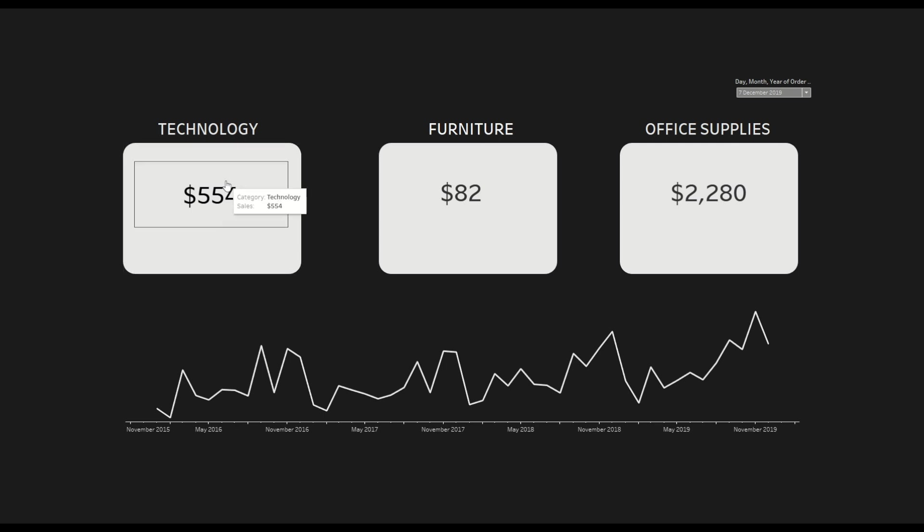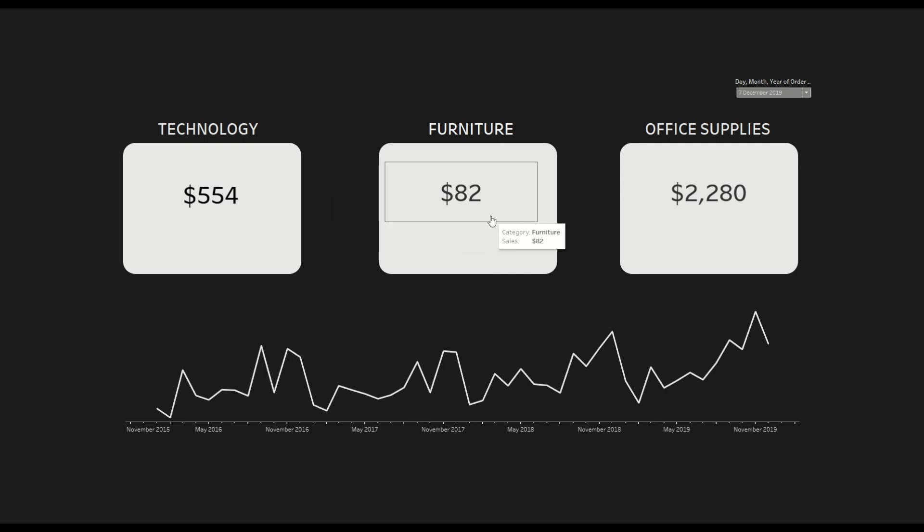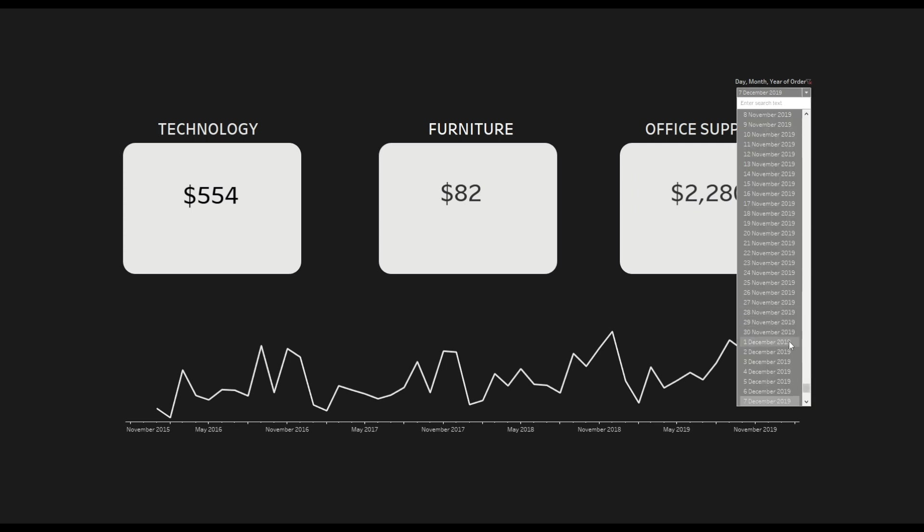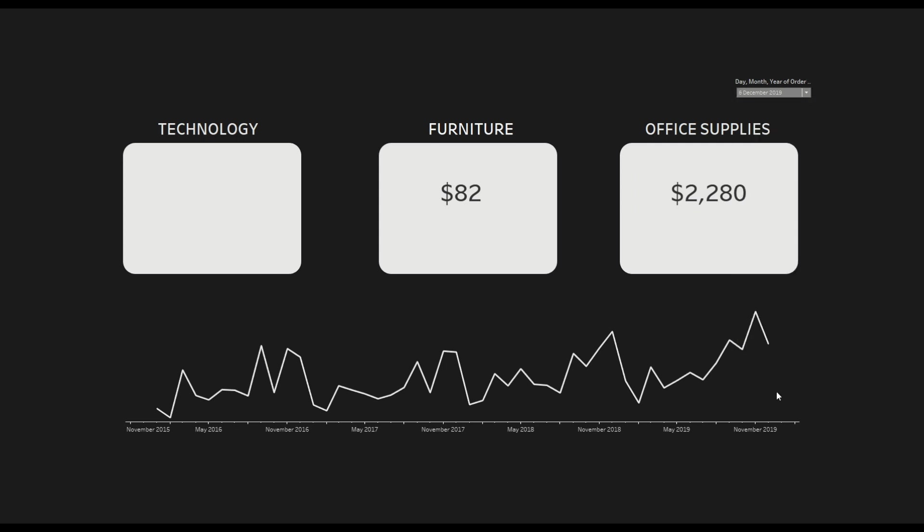So as you can see here we have $554 for technology and furniture and office supply with different numbers and we are trying to show the sales number for each of these months. So when I try to change the month or the date to a different value, let's say we select here 6th of December 2019, you will see the technology number is blank.